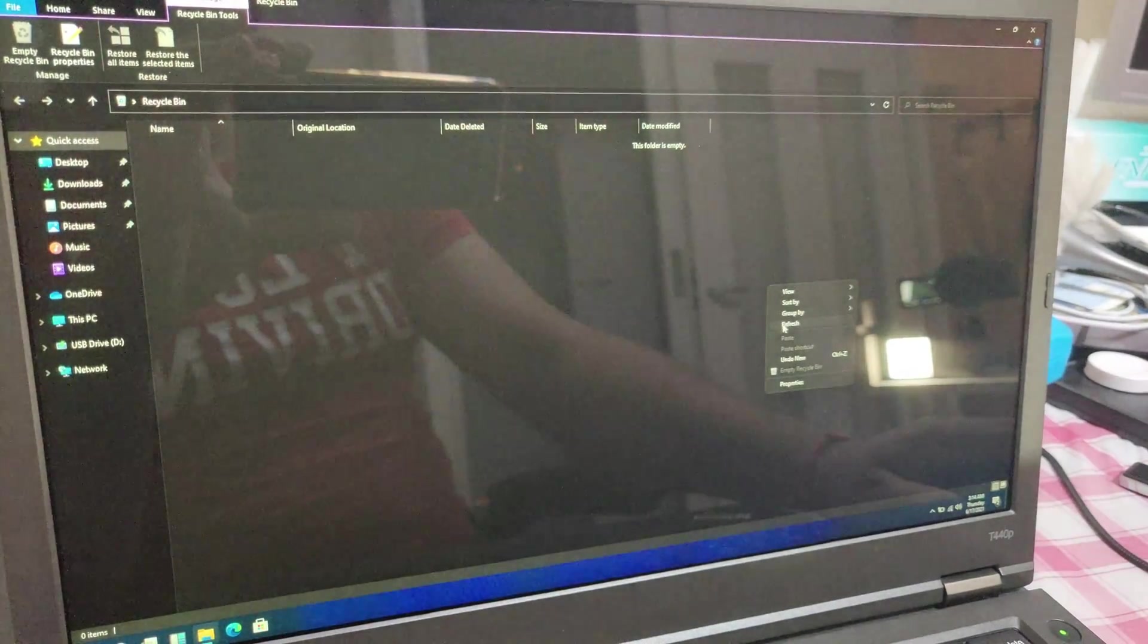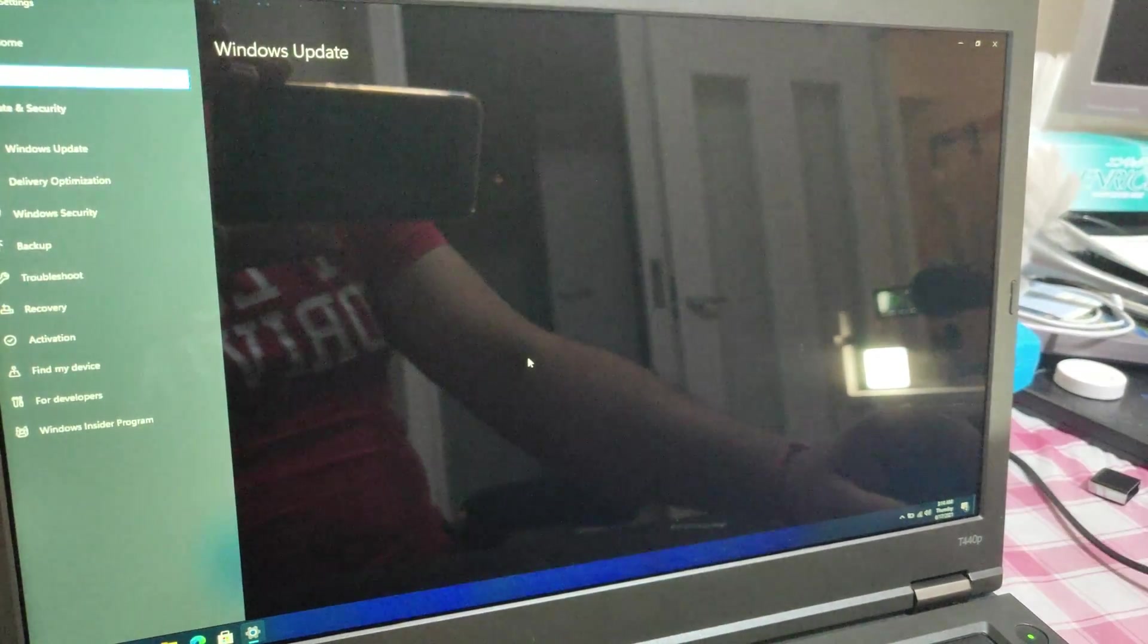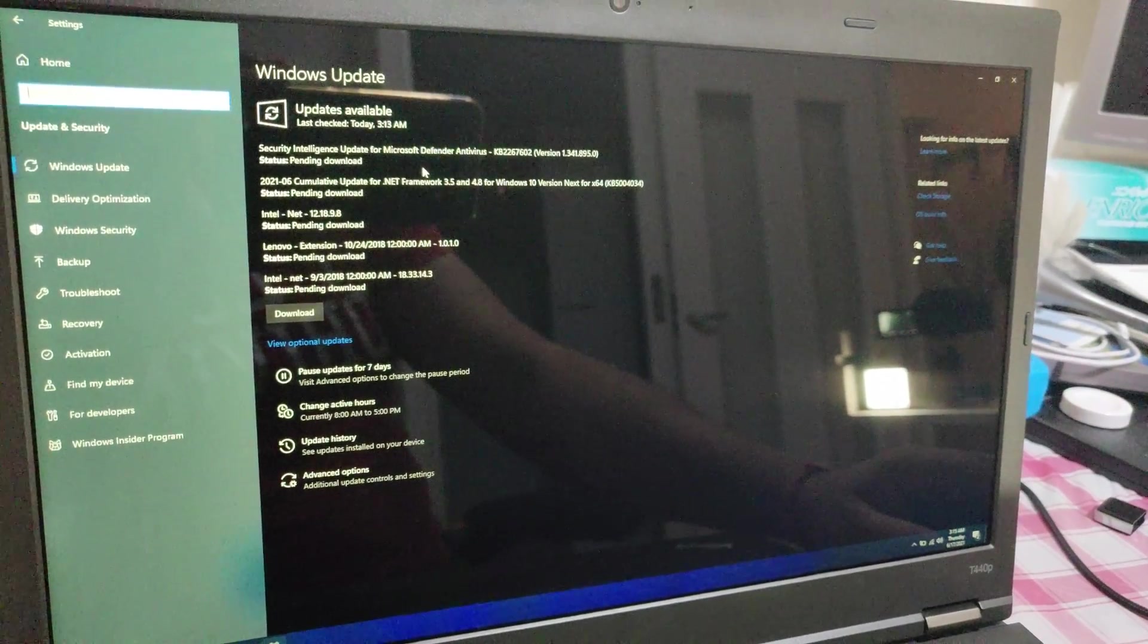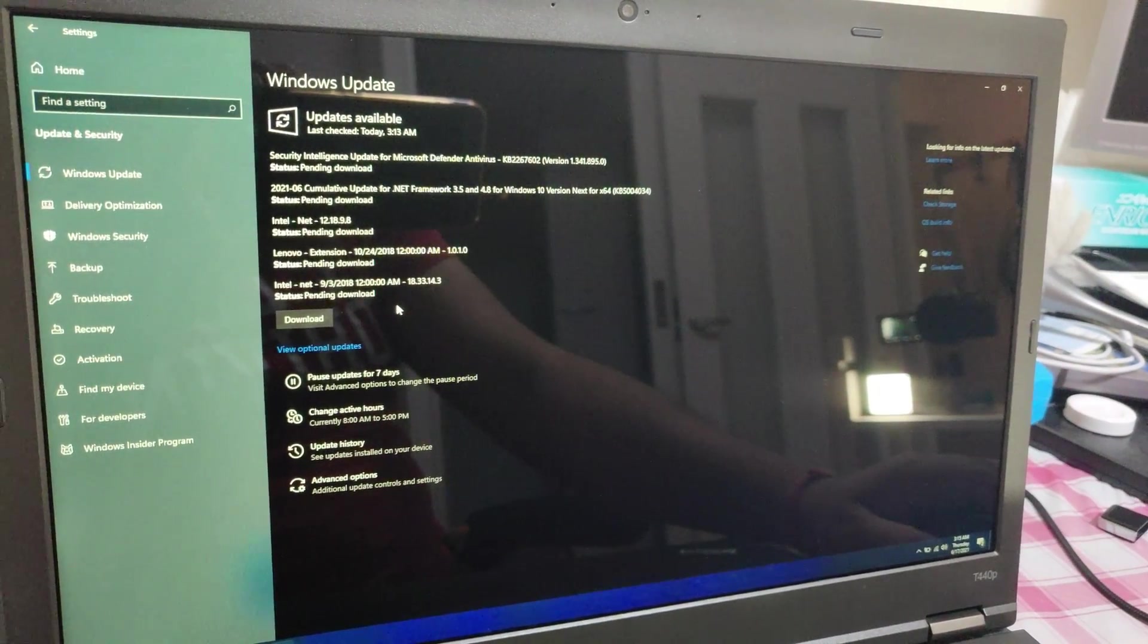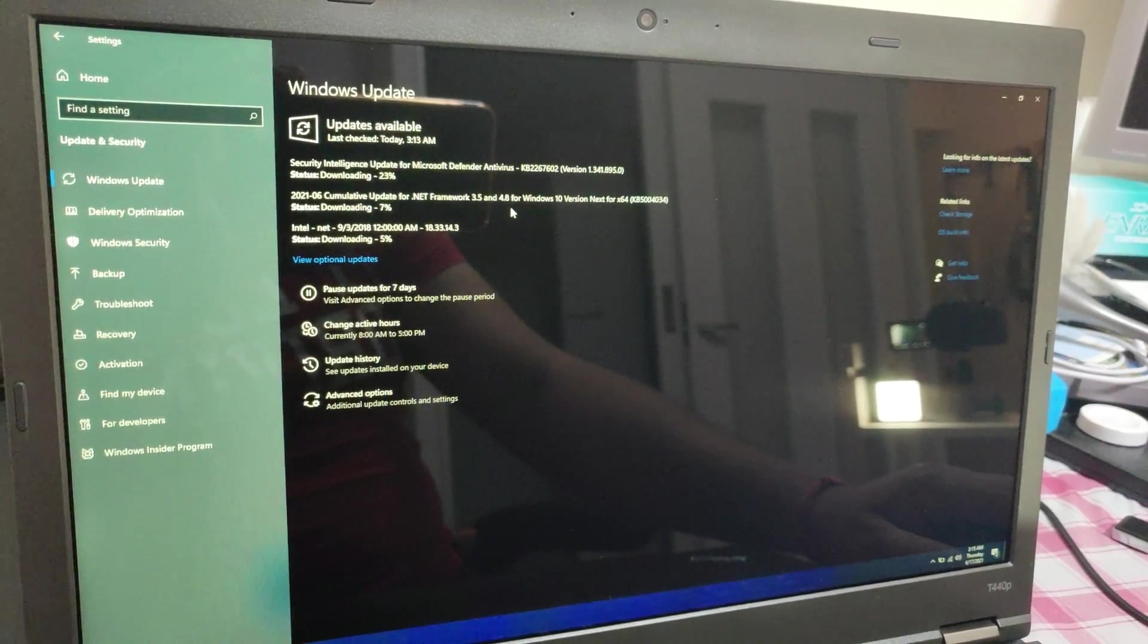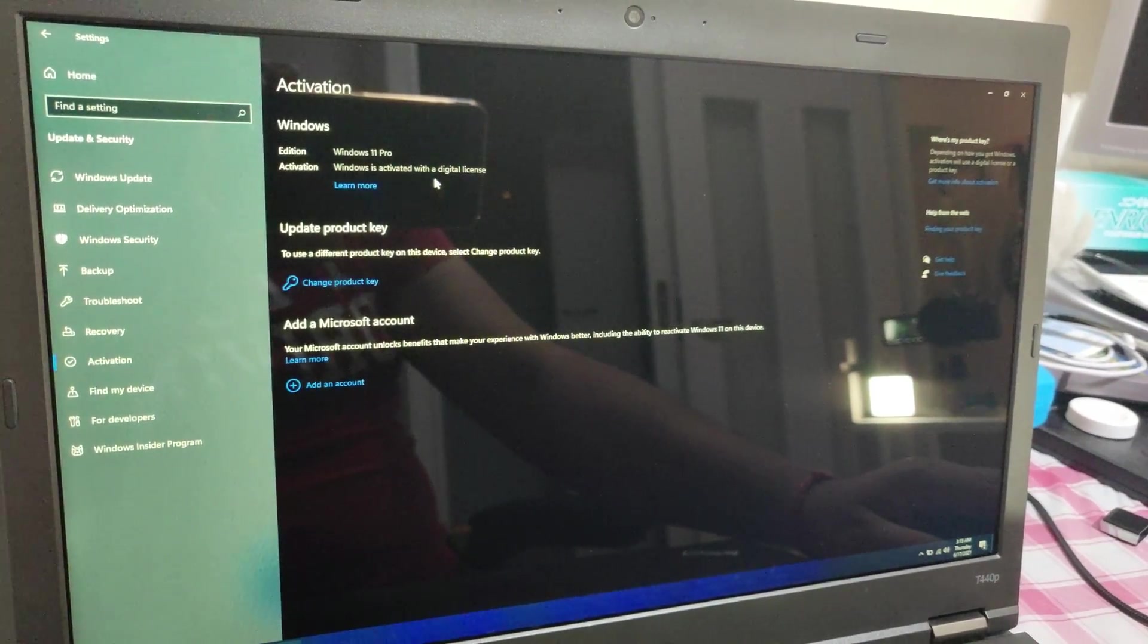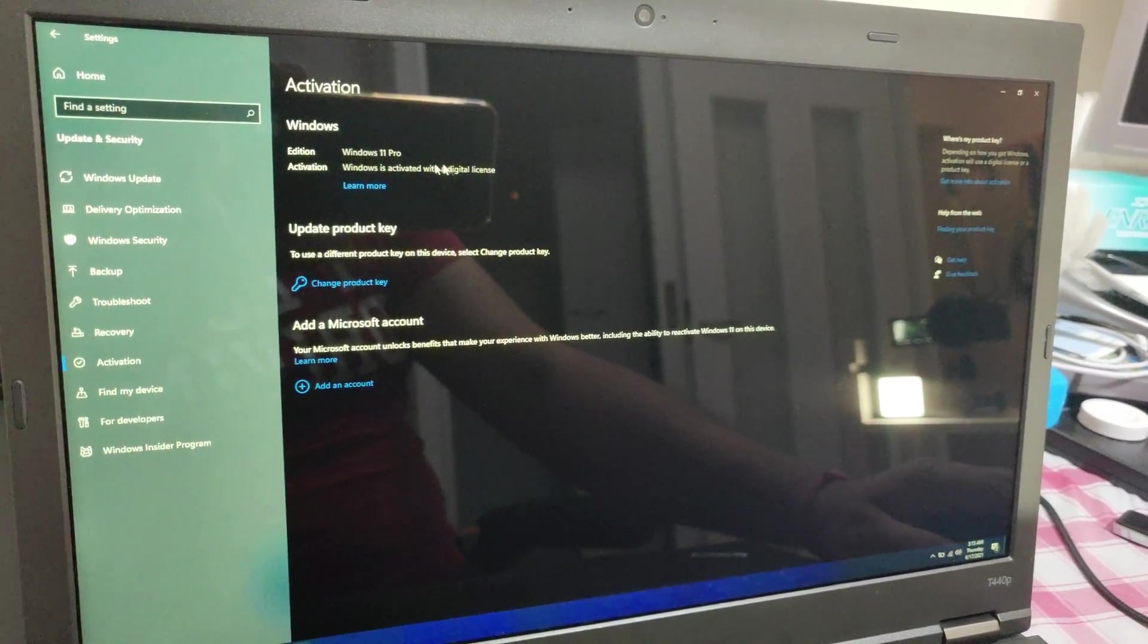Going to update and security let us check it out. So it is actually going to the Windows update and actually finding a lot of updates for that OS which is good. Activation. So yes this machine has been activated with a digital license that is nice, so Windows 11 Pro.